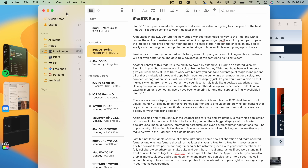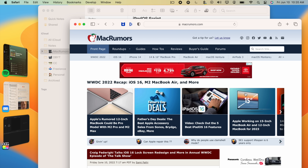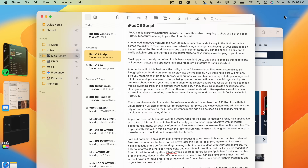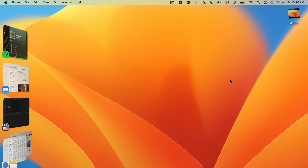You can group your favorite apps together to make your workflow even more efficient, and if you still want to access your desktop, just click on any open spot of your wallpaper to bring it up.